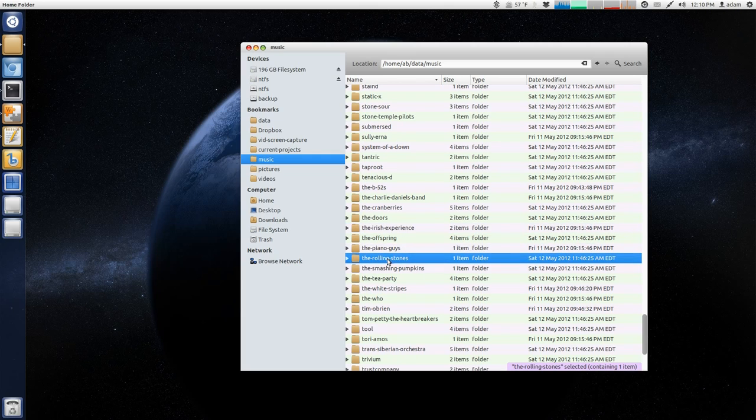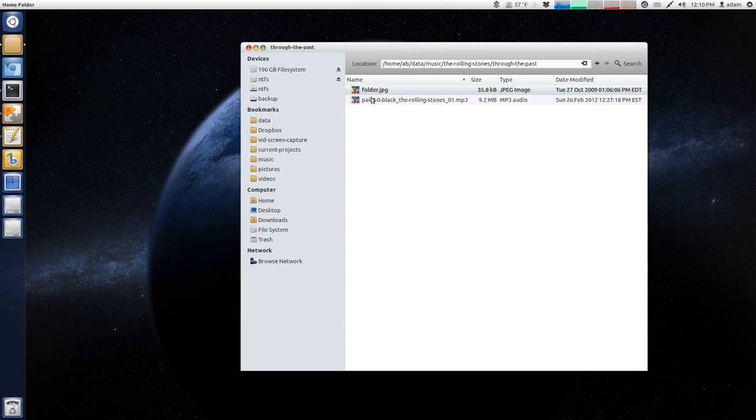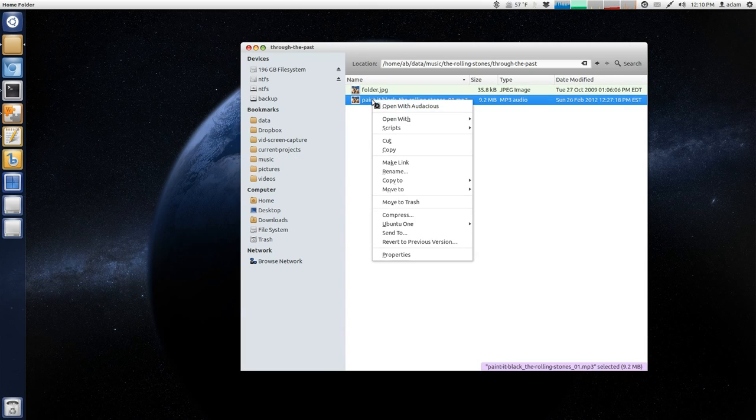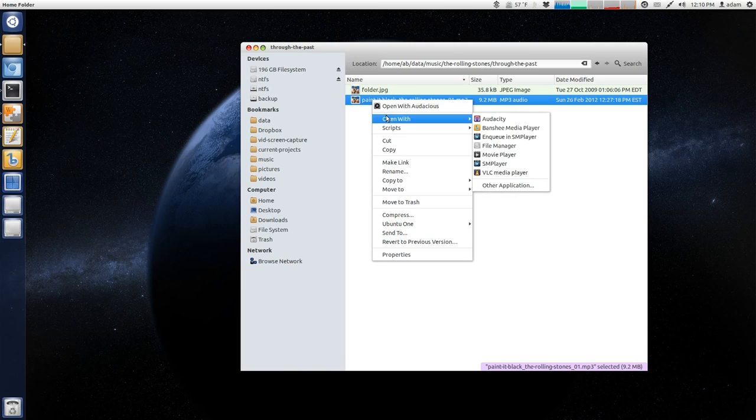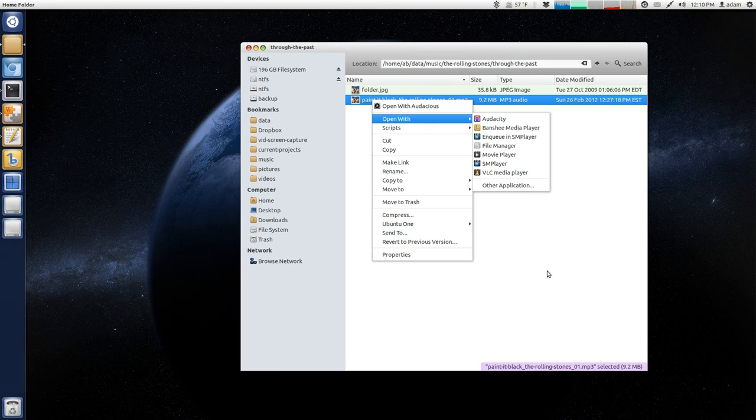and then selecting your application that way. So, for example, same thing. I'm just navigating through here, and then now I can just right-click and say open with and choose the program.